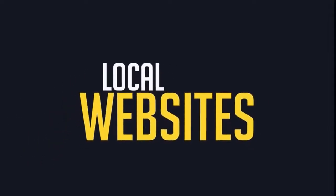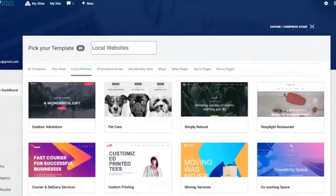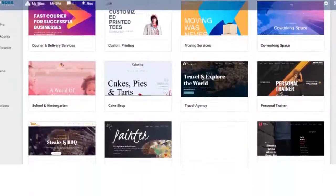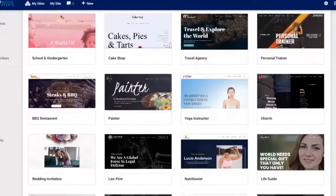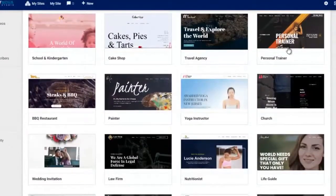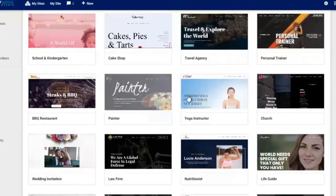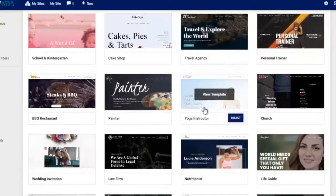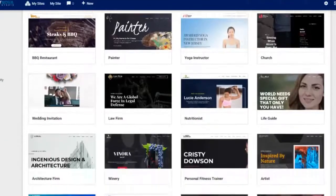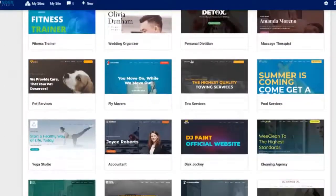For local websites, included in your Webinava Studio account you're gonna get 25 local websites in a whole host of niches. Bear in mind these can all be customized, but they are set to certain niches — so you've got restaurants, personal trainers, travel agencies, painters, yoga, and all kinds of stuff. You get 25 included.